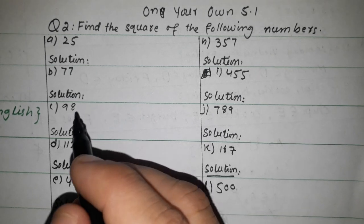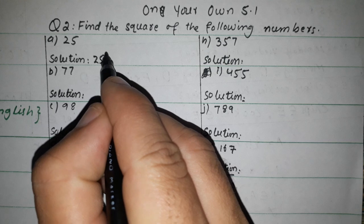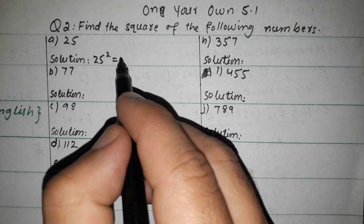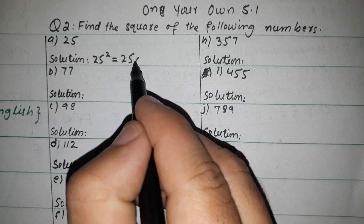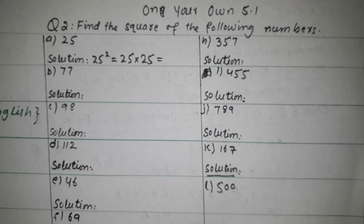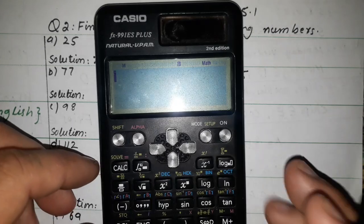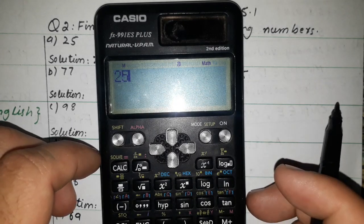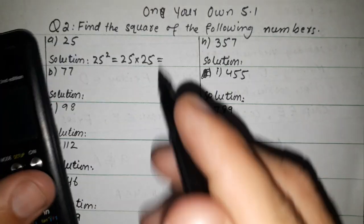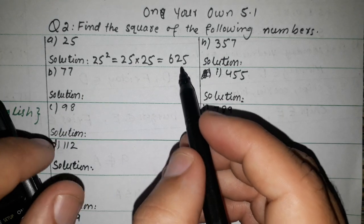25 square: we multiply 25 by 25. 25 multiplied by 25 gives the answer 625. So 25 squared equals 625.